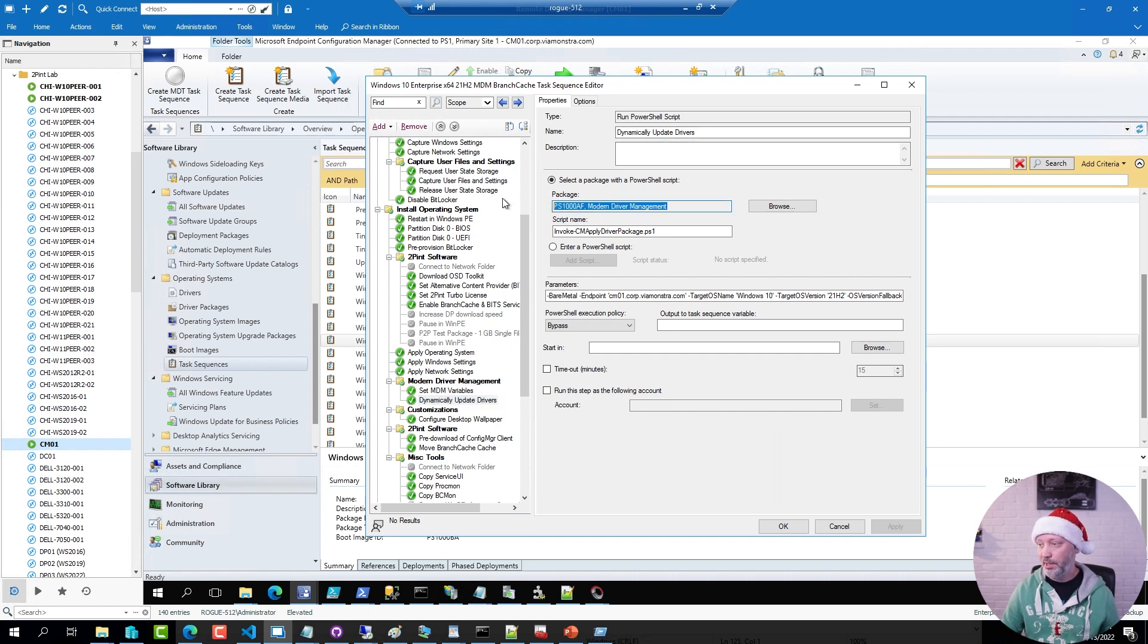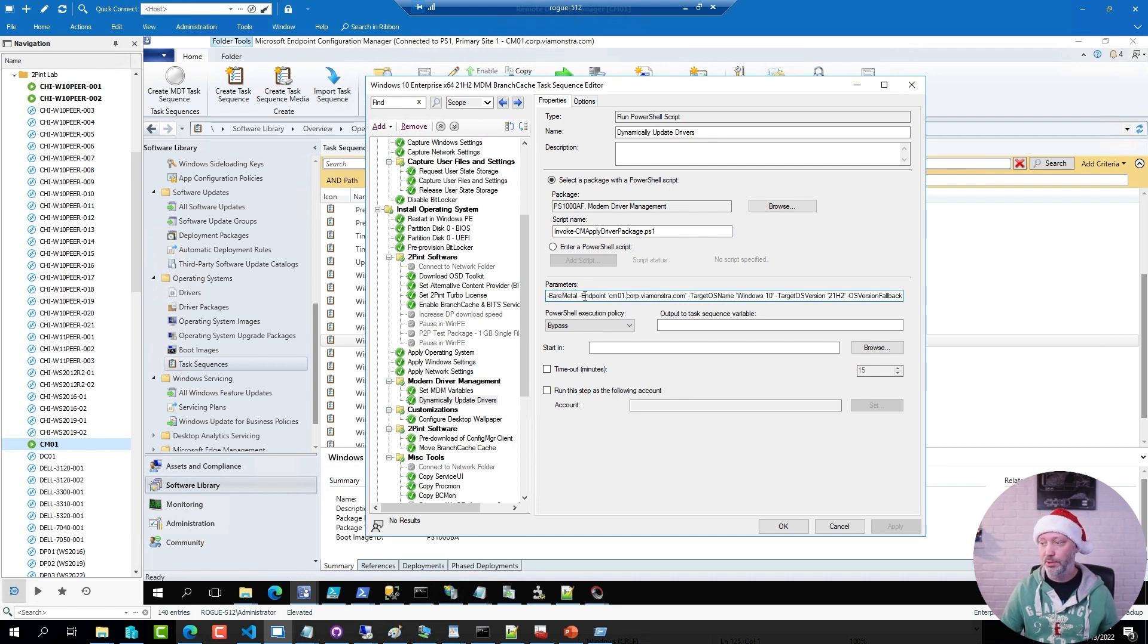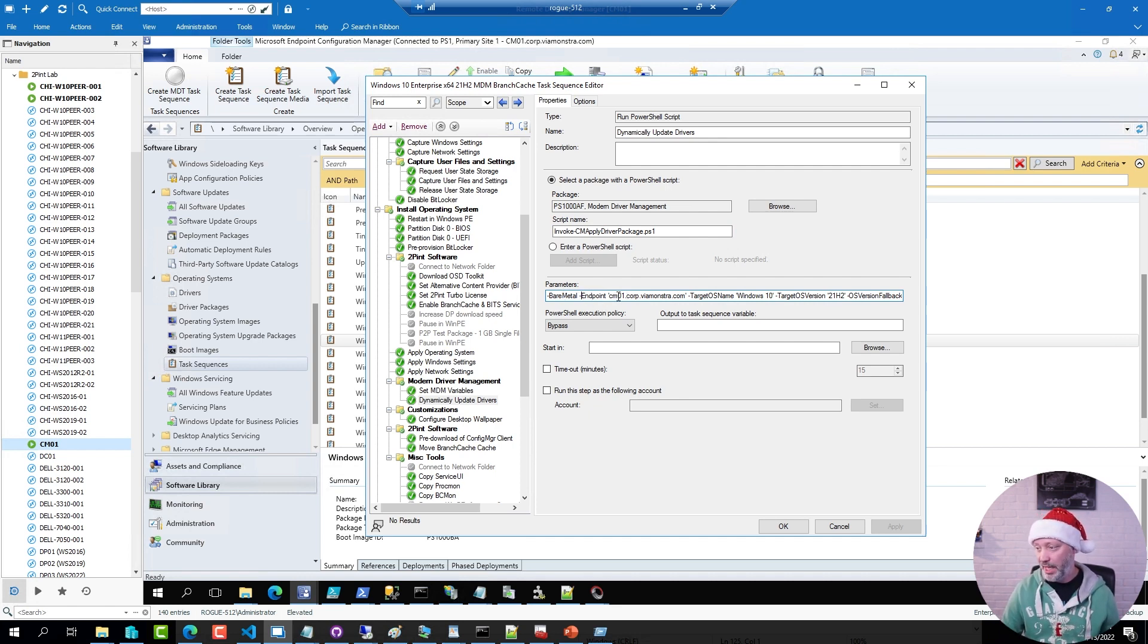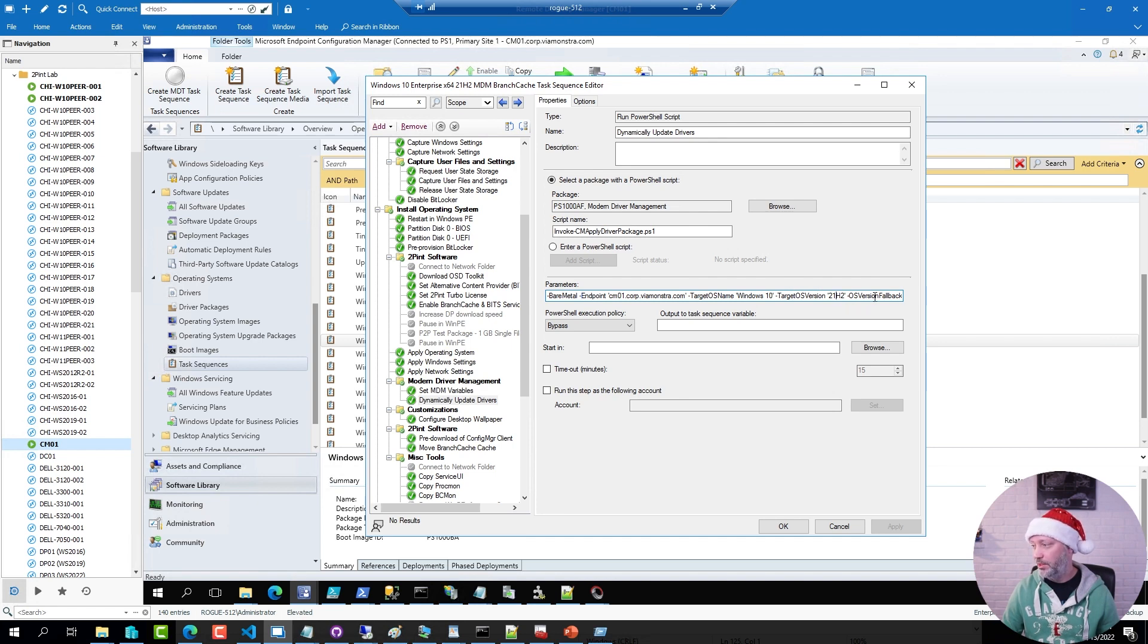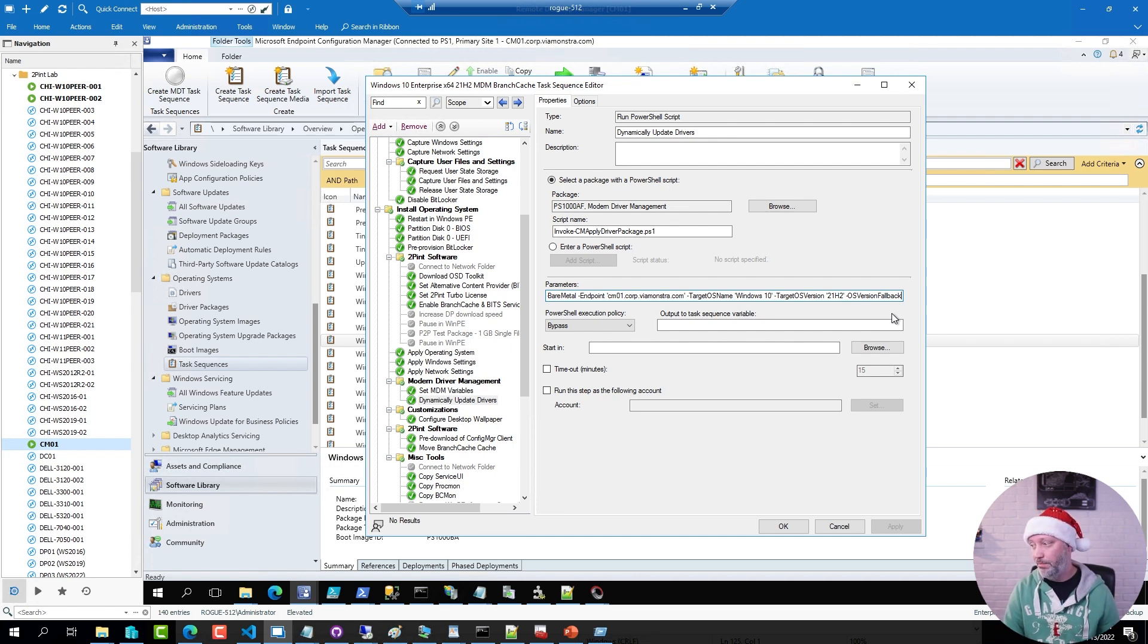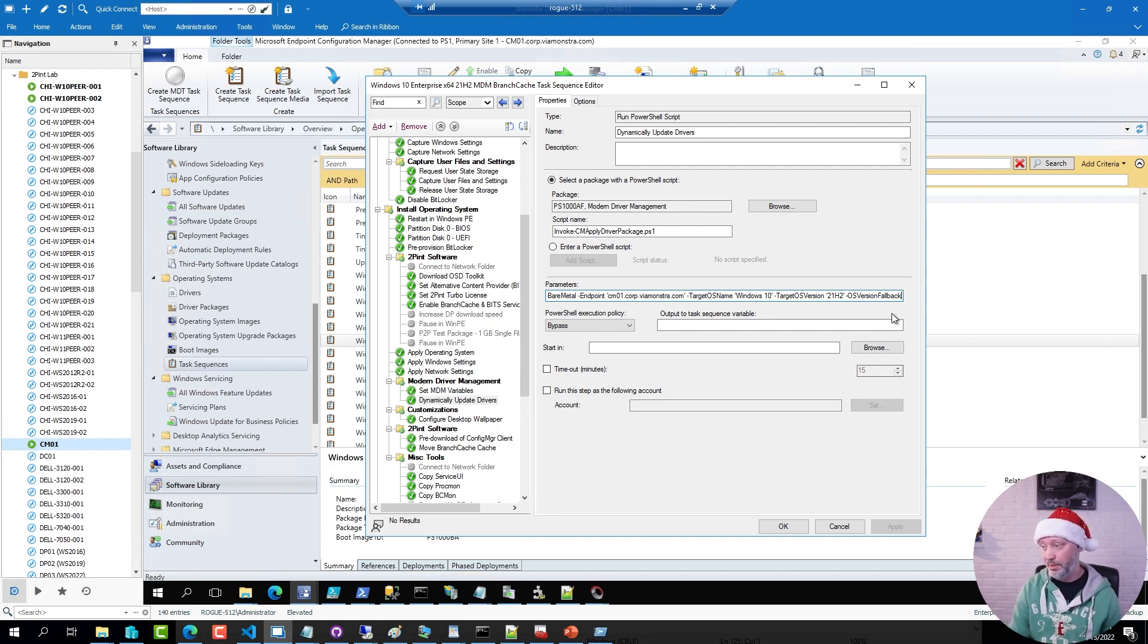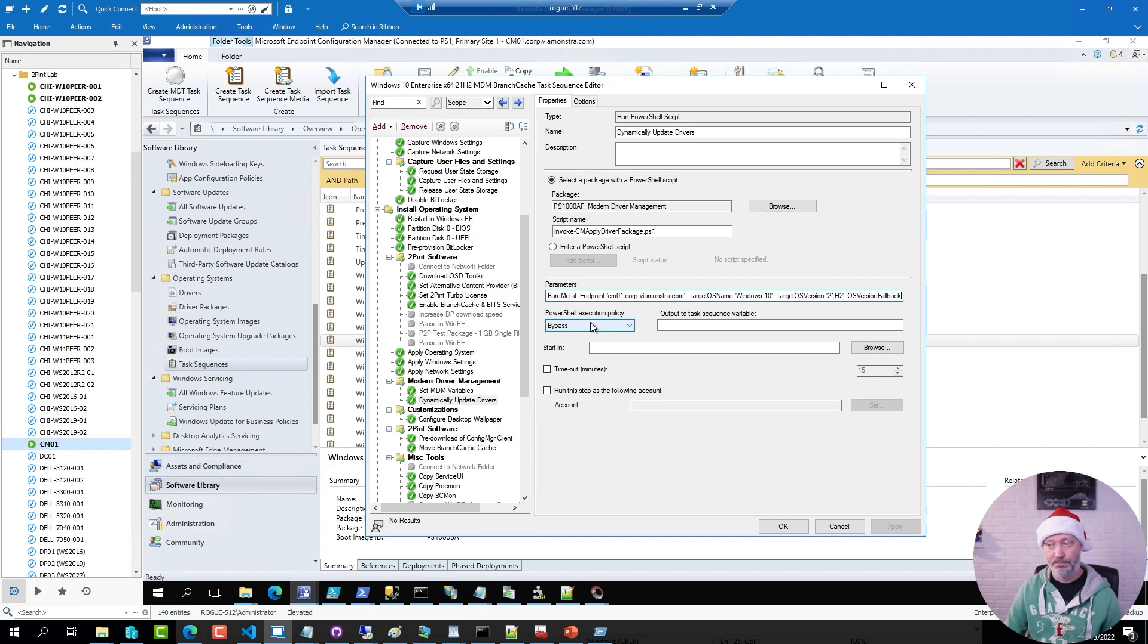I'm referencing the package, the name of the script. And then I specify bare metal, because this is a bare metal deployment. I specify the endpoint, and this is the SMS provider, meaning your site server. Target OS name Windows 10, the OS version I want to target. And in this case, I also allow a fallback if it cannot find a version matching that specific version of Windows. Execution policy set to bypass. And that's the entire configuration in the sequence.